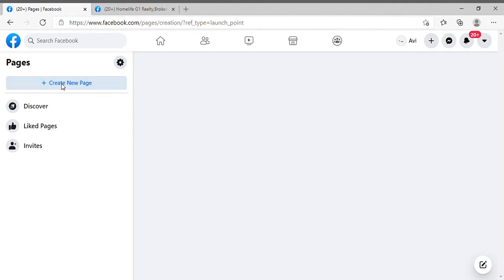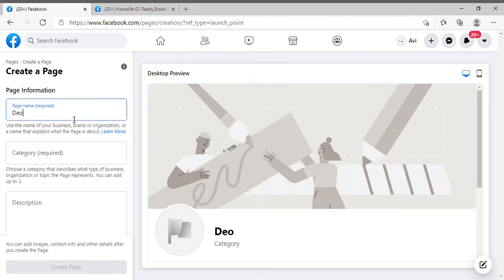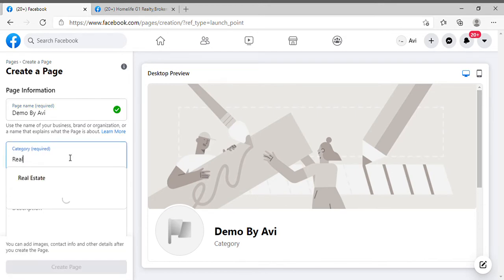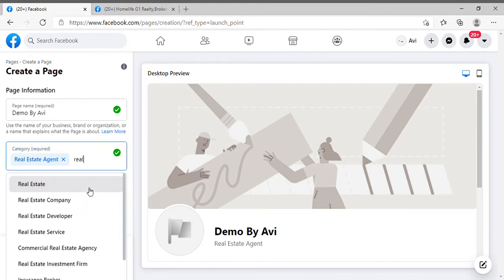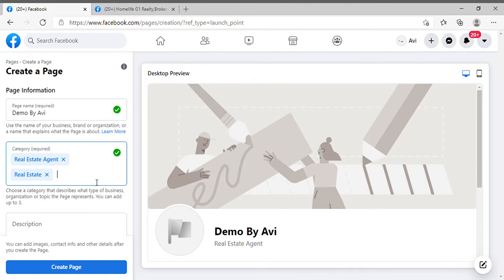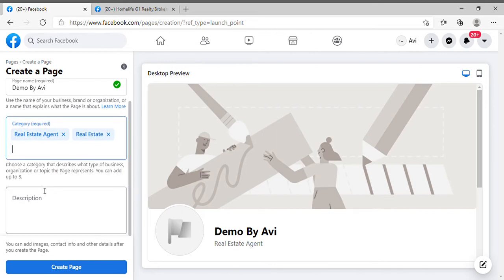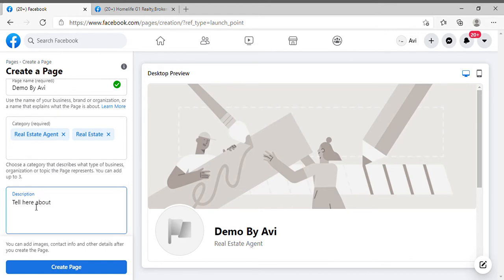Click on 'Create Page' here. Give it a relevant name — for example, 'Demo.' Then you have to select your category, like real estate agent or real estate. You can add multiple categories, so don't worry if you miss any — one is enough but it is required, you cannot skip it. Then scroll down to the description and tell about your business, what services you are giving — resale, pre-construction, mortgages — basically your services. Then click on 'Create Page.'